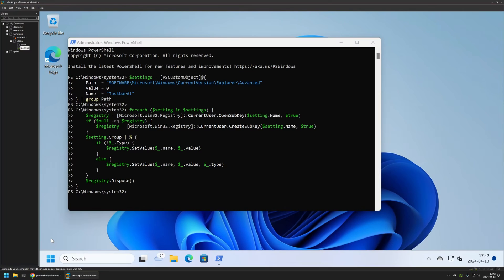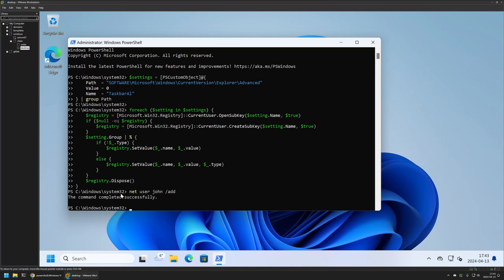Now before executing the second snippet, I will create another user account on this computer. I will use net user commands. I will name the user John, and then I will add add. Then I will press enter, and as you can see, the user was successfully created.